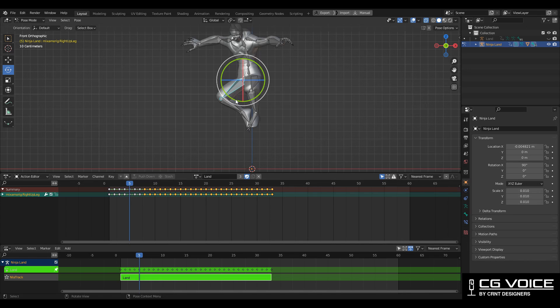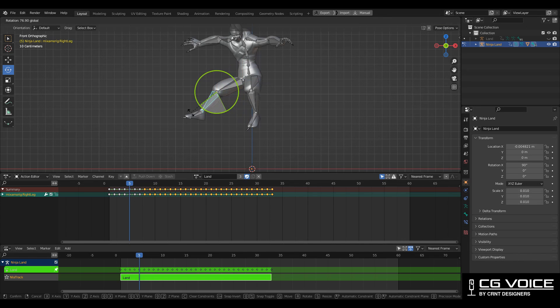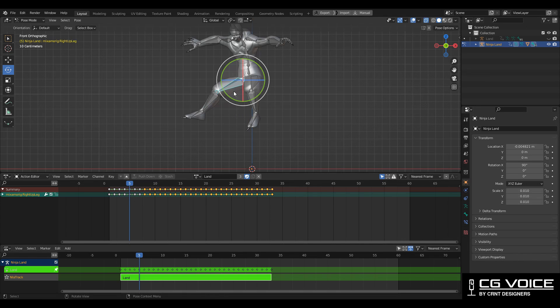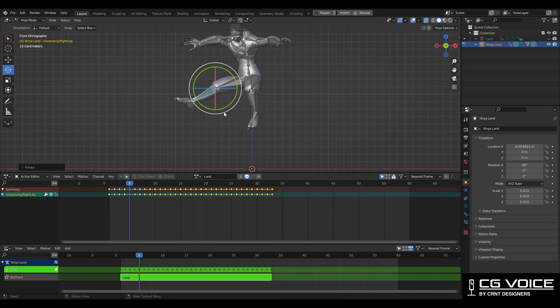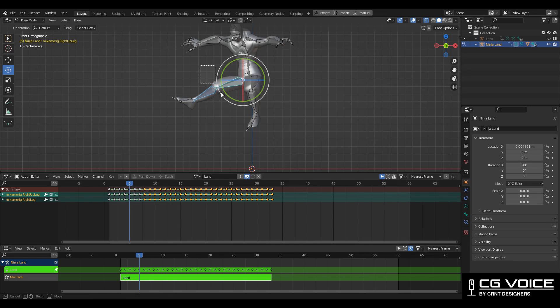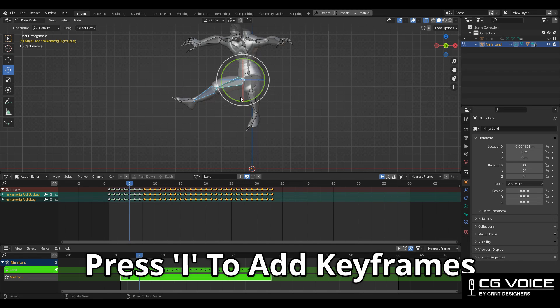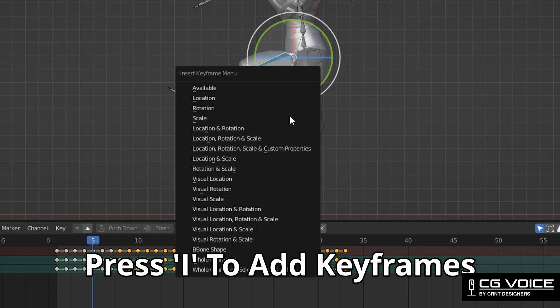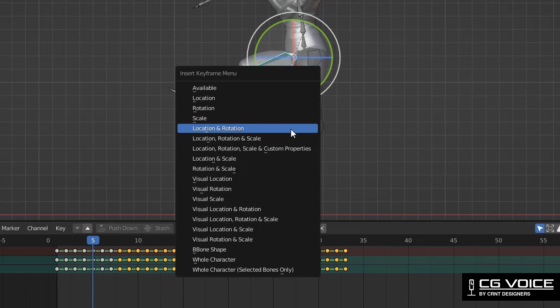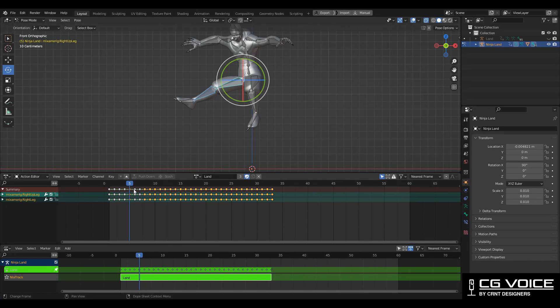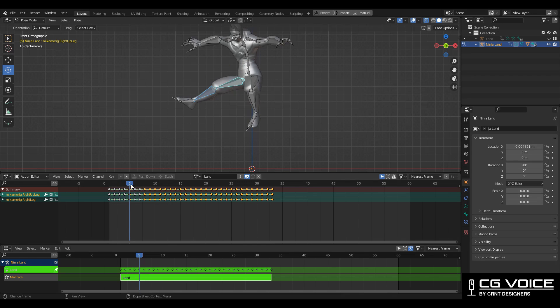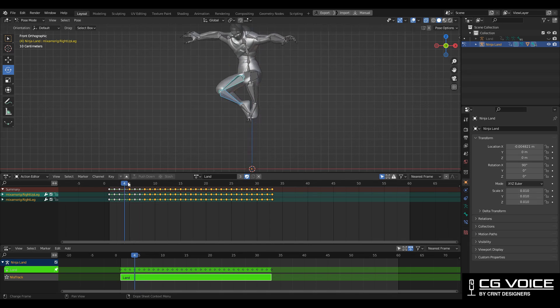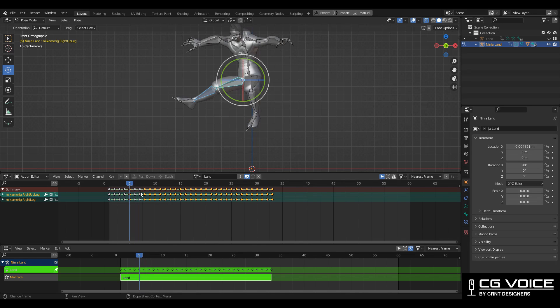I'm just selecting these bones and I'm just trying to tweak them like this, and then you can select these two bones which I have edited and then press I to add keyframes. And now I have added keyframes at frame 5, you can see I need to delete some keyframes at here to get good results.